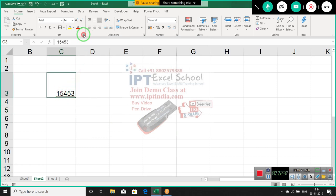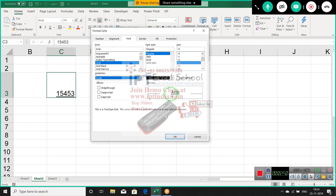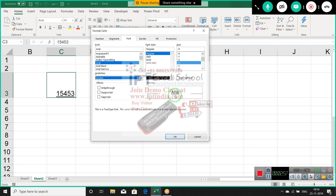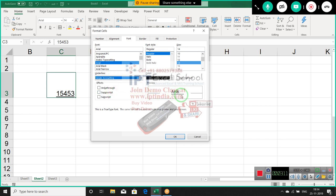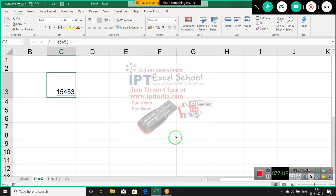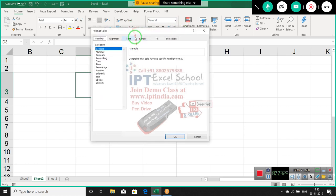But what's the difference between single and double accounting underline? With single accounting, you can see there is some extra spacing — the underline starts or ends at the cell edge, not directly under the text. With double accounting, you can see the same effect but with two lines. This is a simple and basic concept.